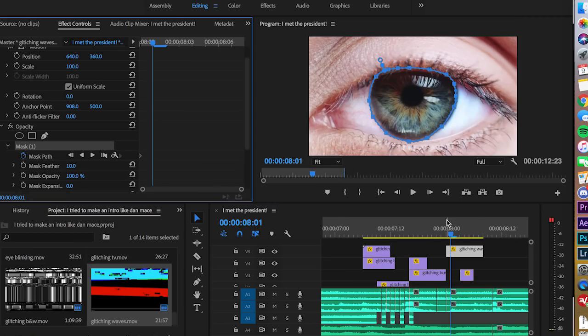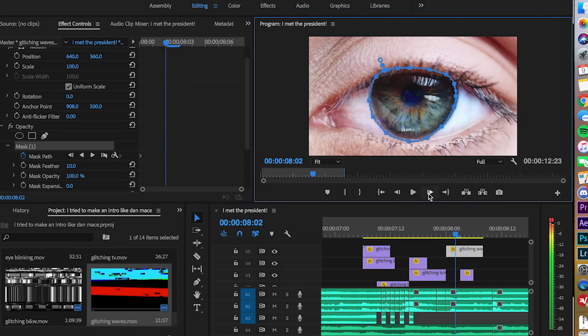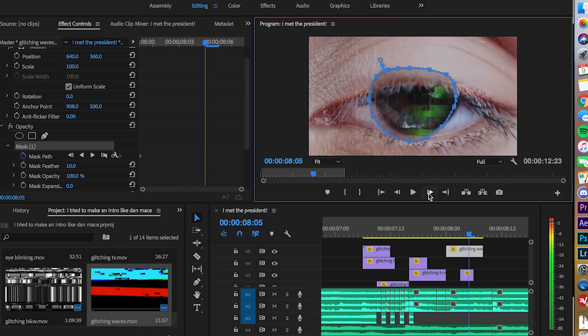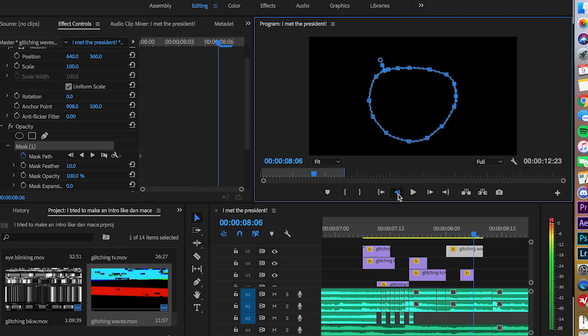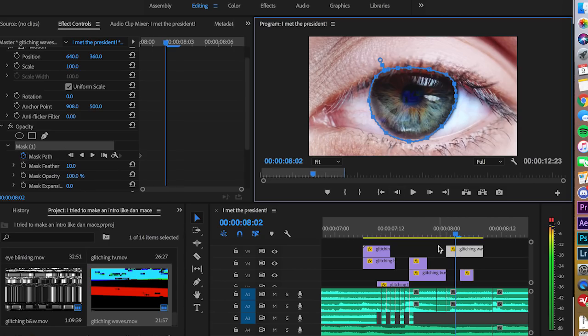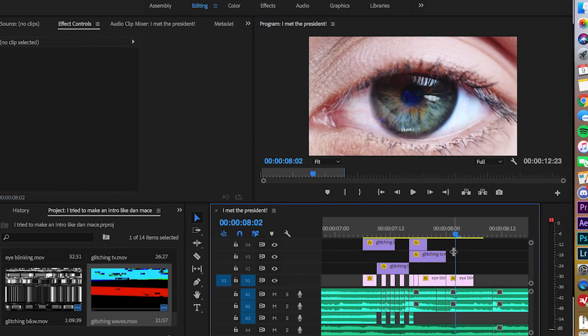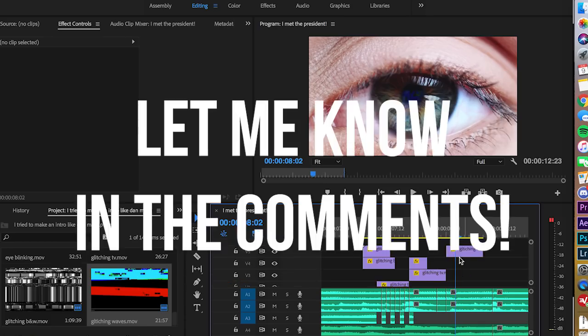If you guys want to see me go into more detail about anything I made in this intro, let me know, because I feel like there's a ton of little details I can't possibly get into in just one video without making it an hour long. So yeah, let me know in the comments. To be clear, I said I was copying Dan's intro, but it's a lot of improv — taking inspiration from what he did and using the same techniques, but transforming it in a way that's unique to me.